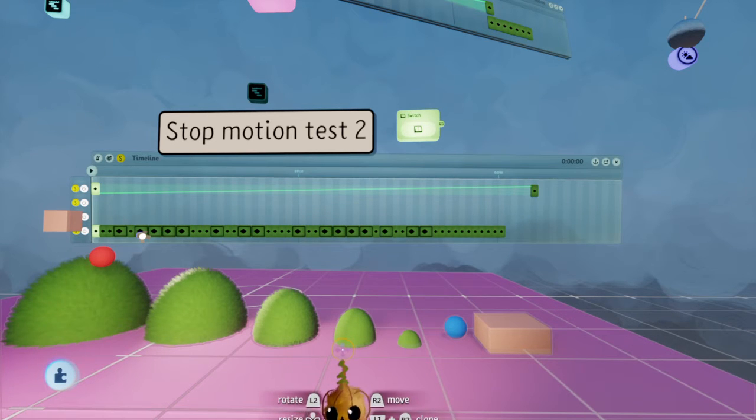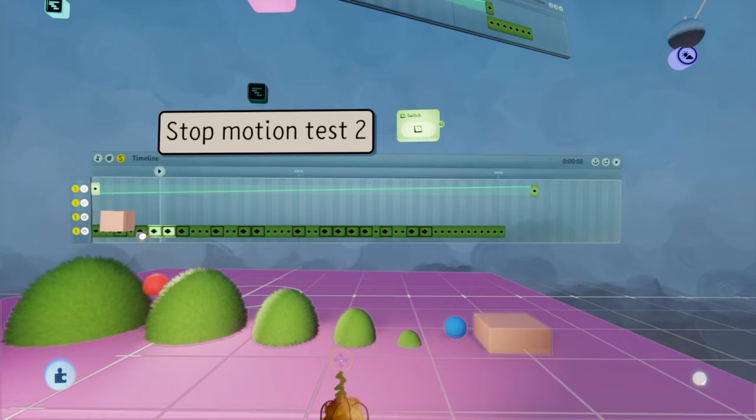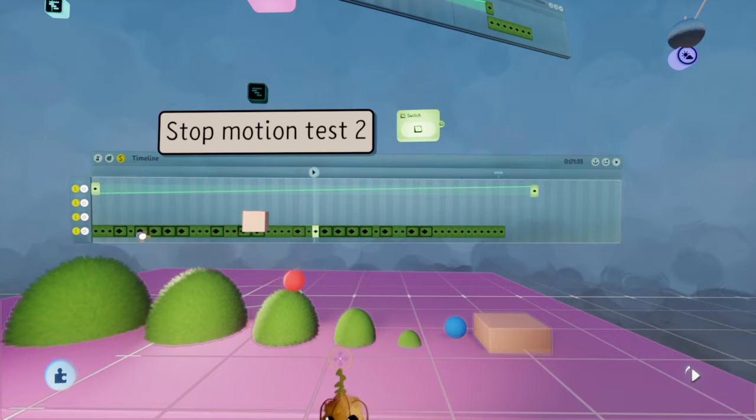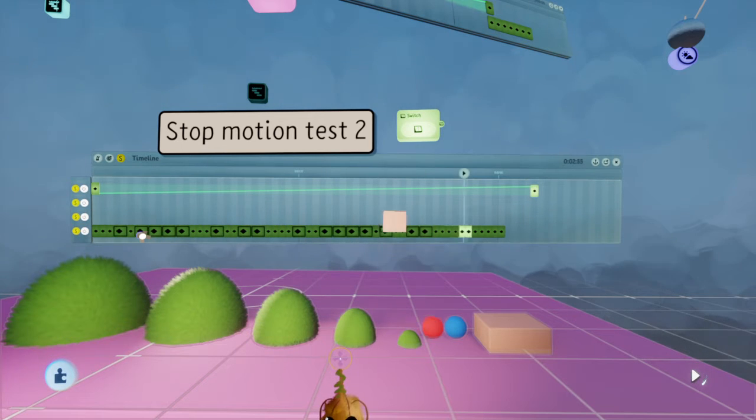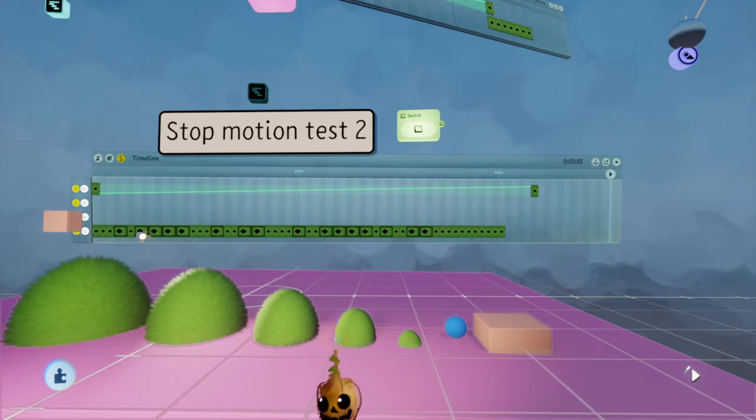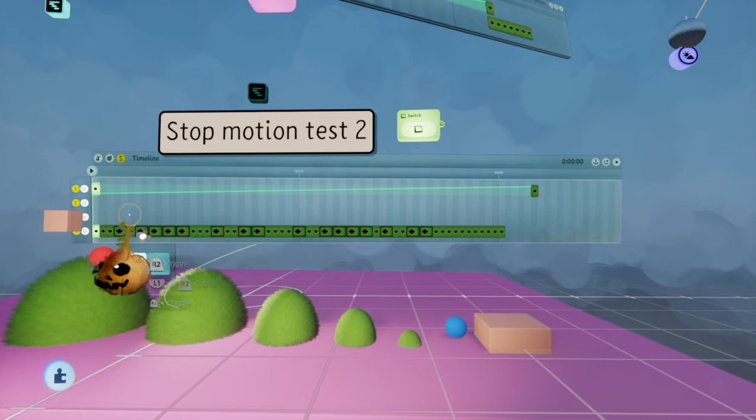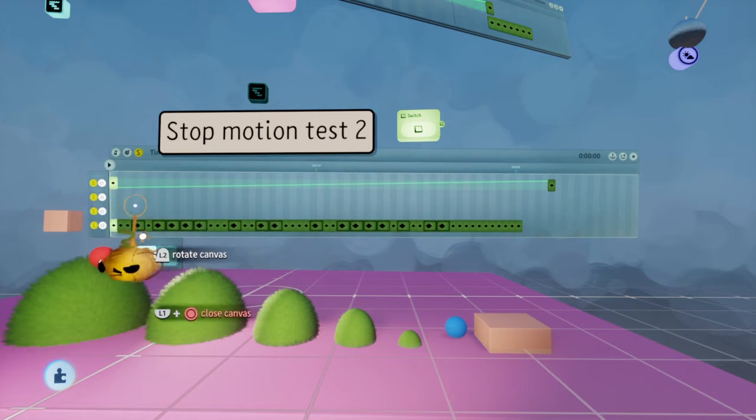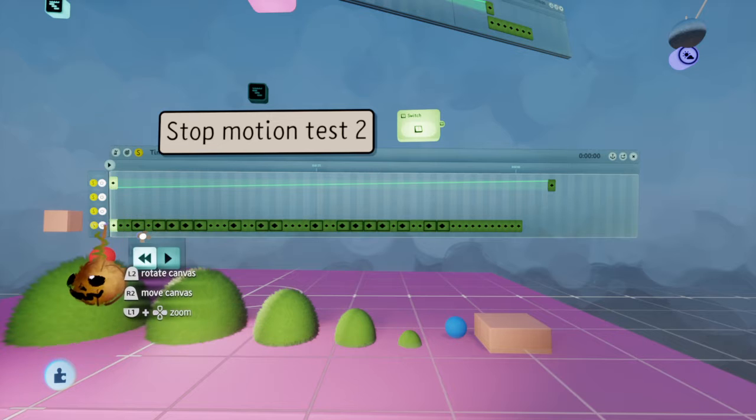So this is what it looks like when I play it. See how the ball jitters about? But if I turn this off...